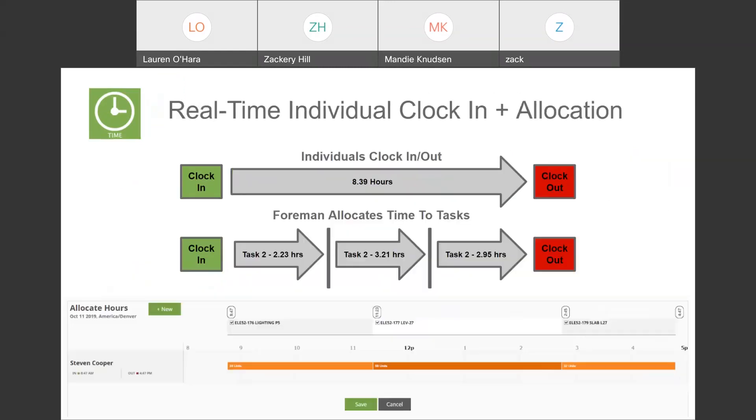Another one that we offer is real-time with allocation. So, for those in a situation where it may not be feasible for employees to be switching their jobs or switching their tasks as they go through the day, we can give you the option to clock in in the morning, clock out at the end of the day, and then use an allocation tool to break that time up to the various jobs and potentially the tasks that the employee works on.